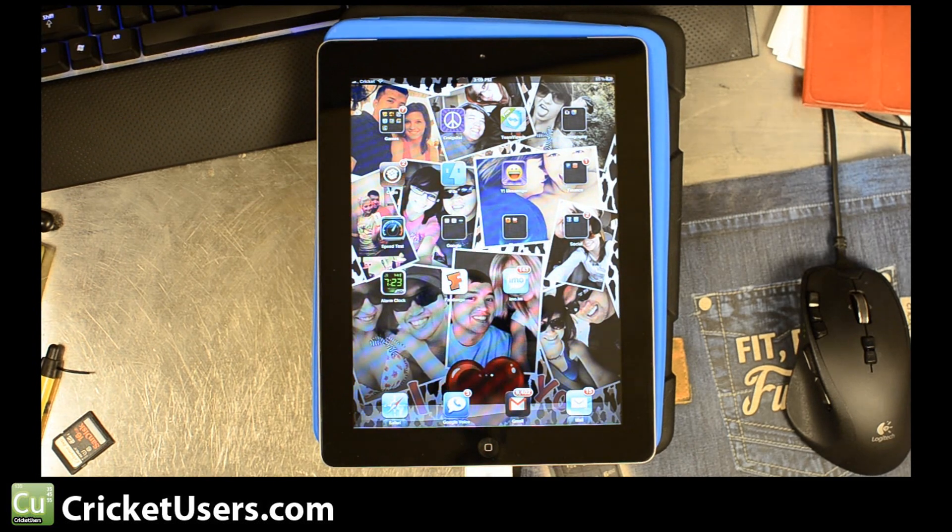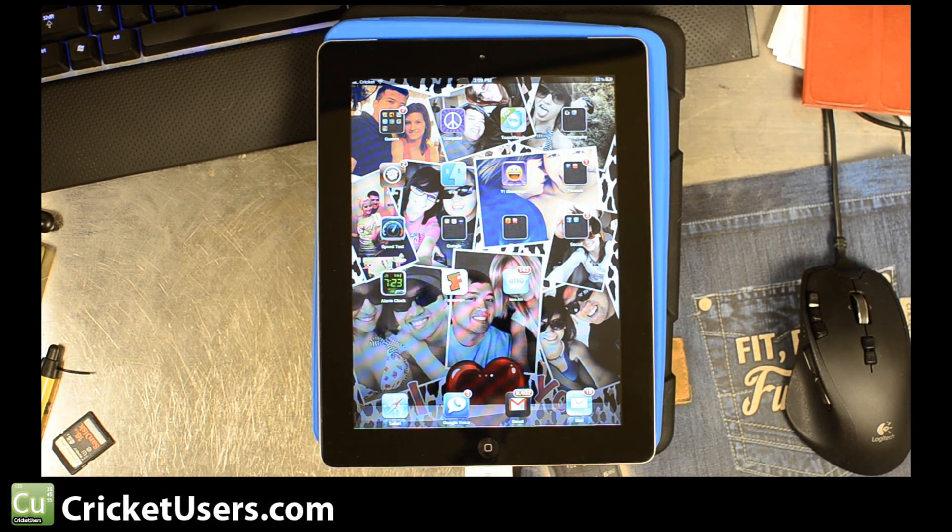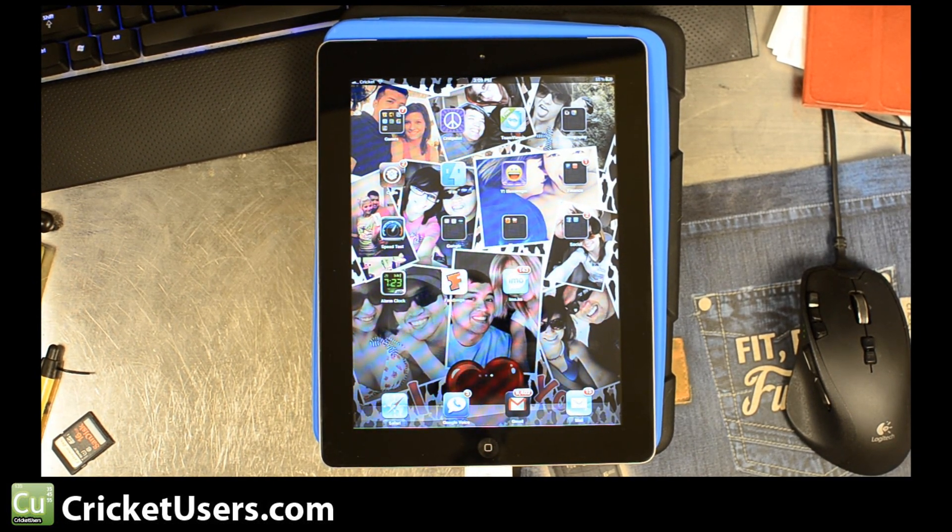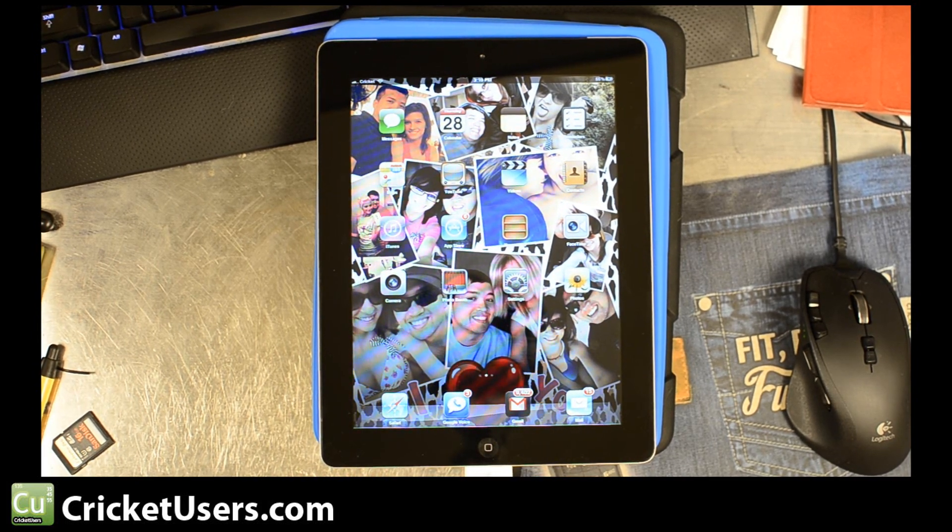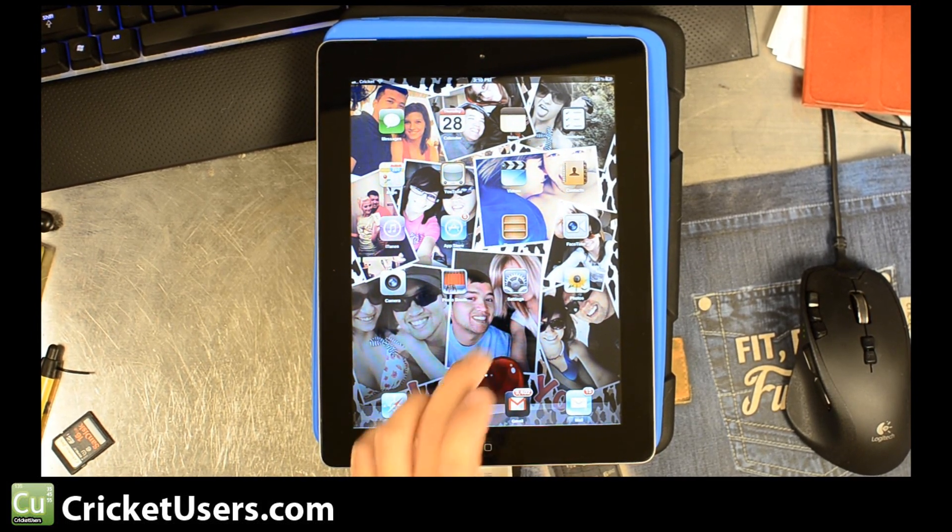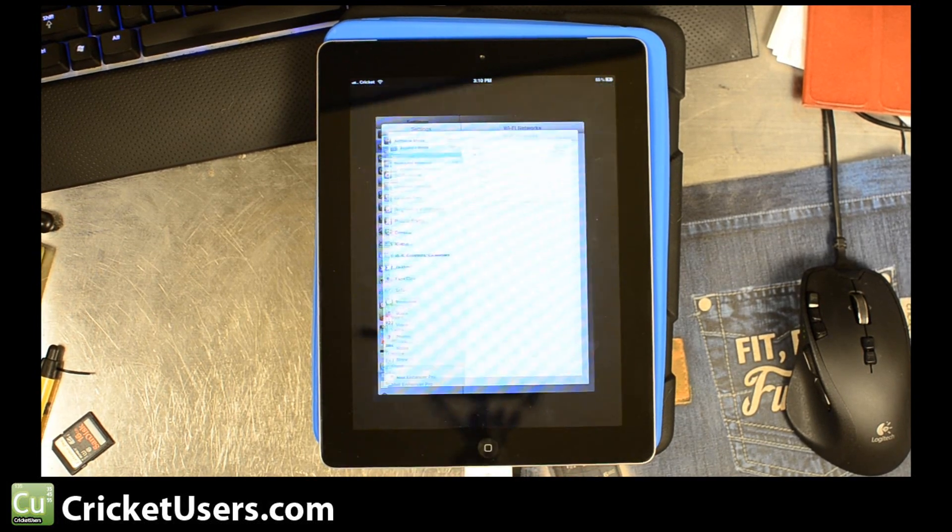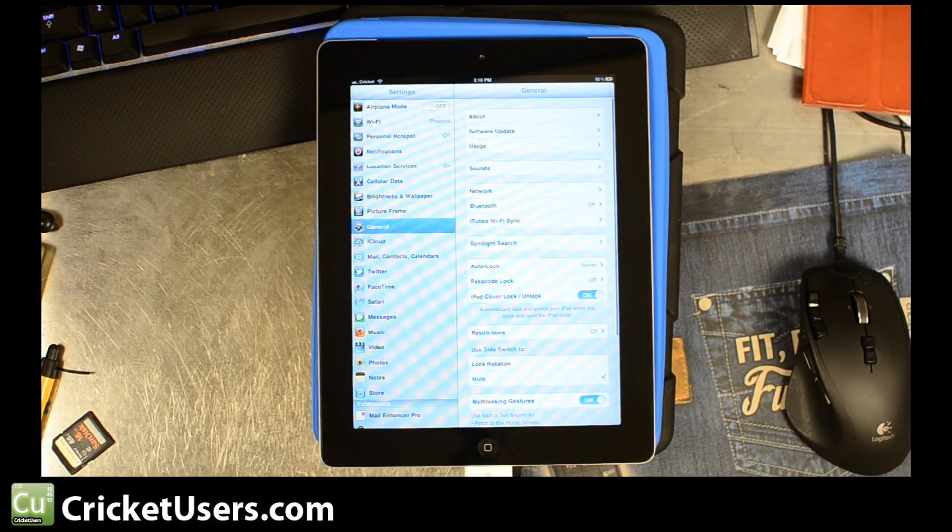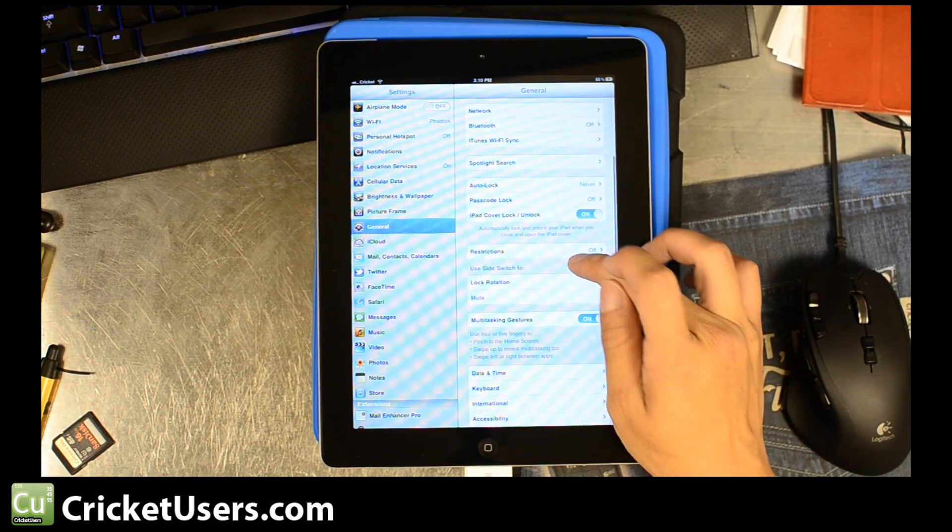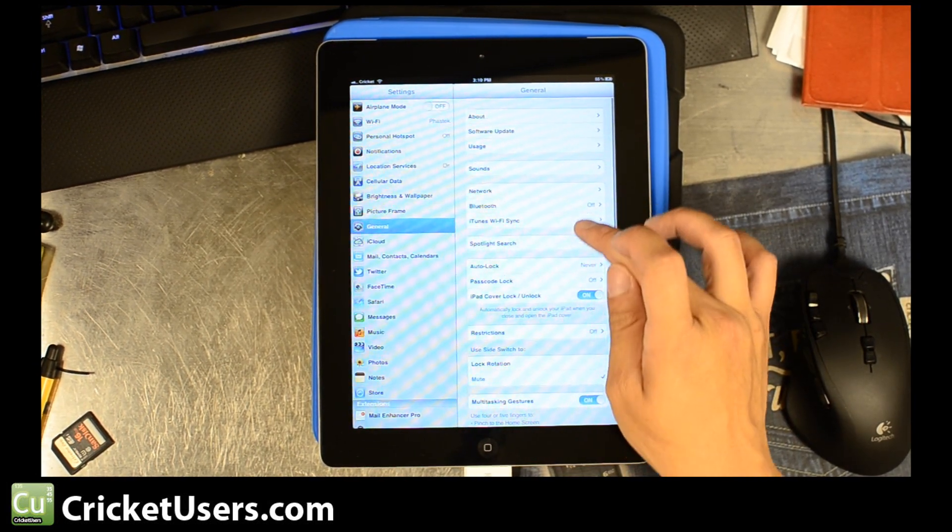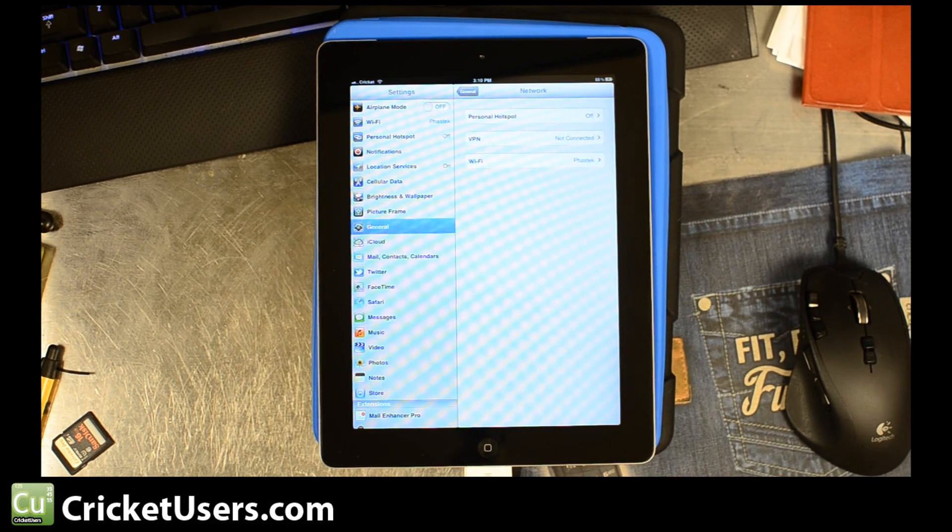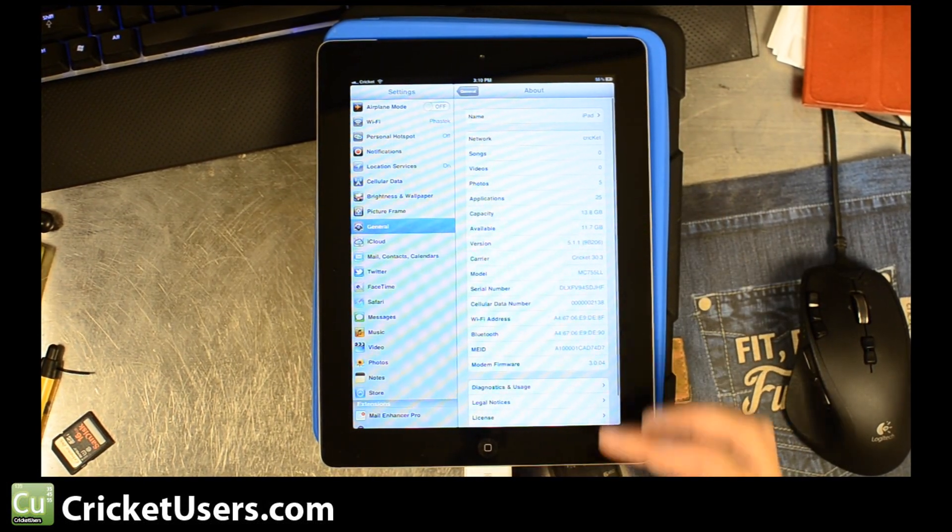One thing I should have said before you do this, just check if your PRL is correctly set in your device. You probably want to do that before and after you're doing this PRL push flag method. Go to settings. General. Then go to network. Don't go to network. Go to about. Sorry.